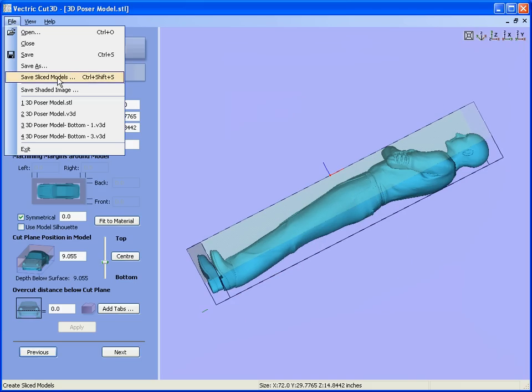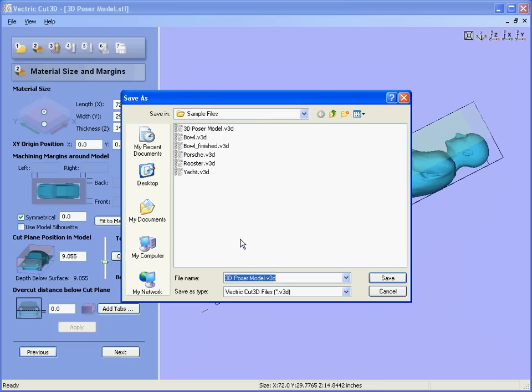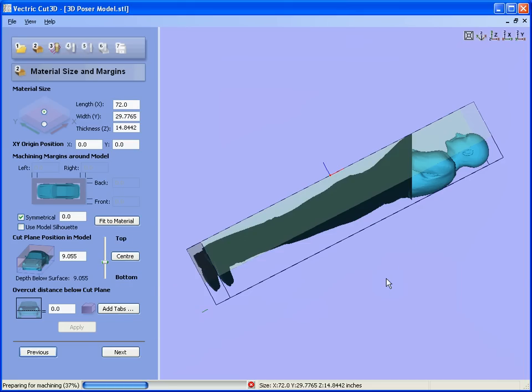So we set File, Save Slice Model, enter the material thickness of two-inch slices. We're going to minimize the slice areas, which is used to reduce the bounding box to be the actual limits of each slice. Click OK, give the file a name, and save.